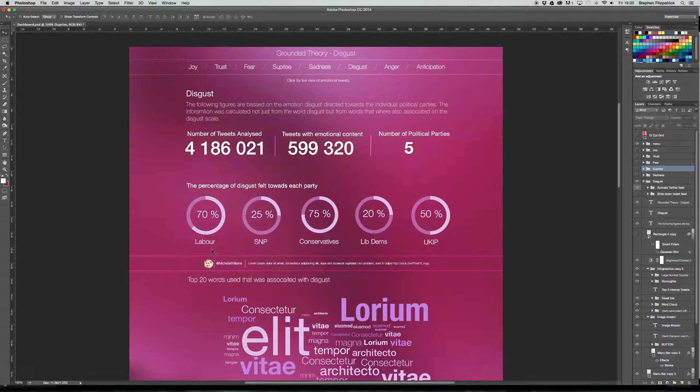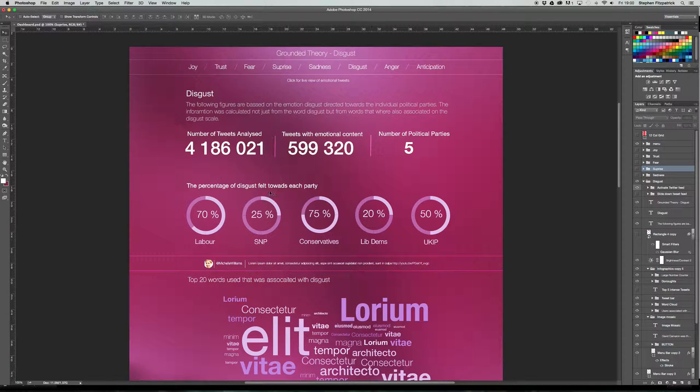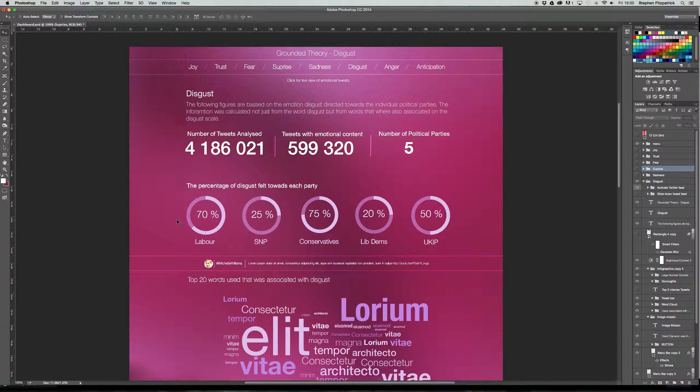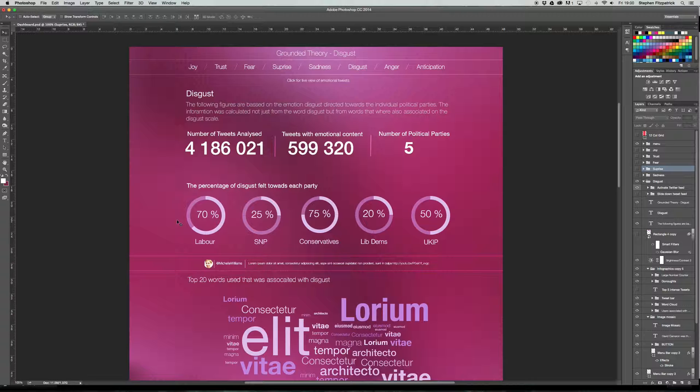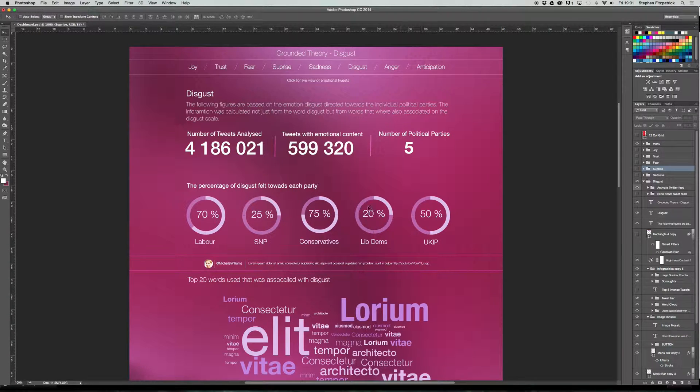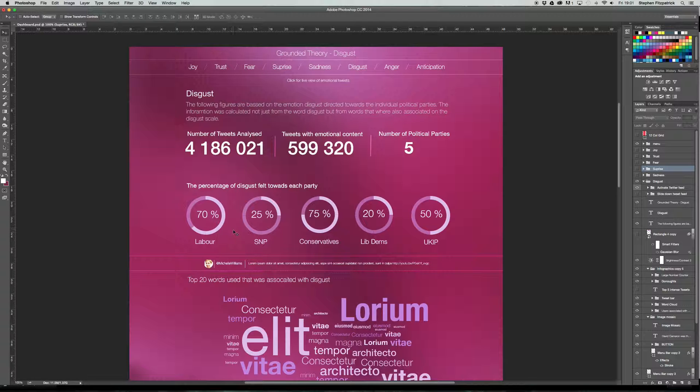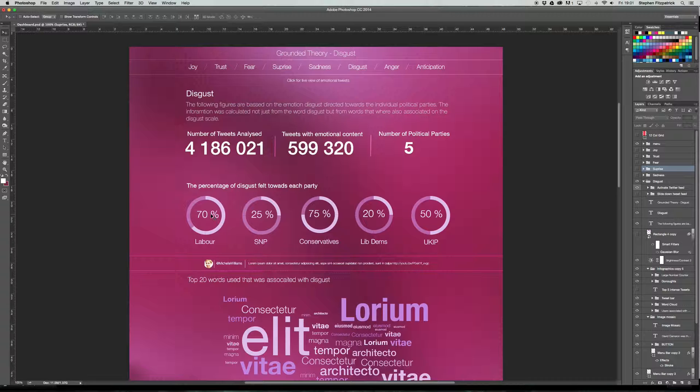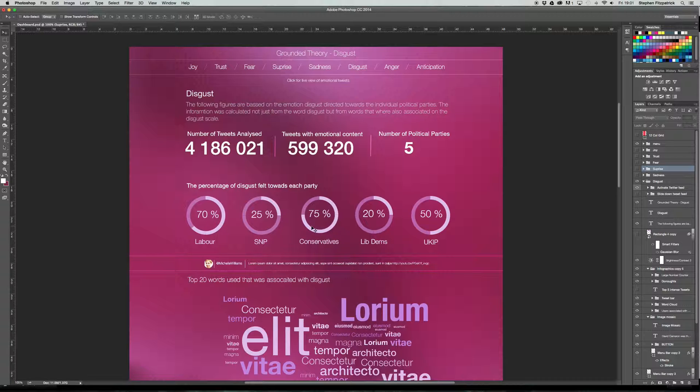And then this tells you how many political parties were involved. So in this case, Labour, SNP, Conservatives, Lib Dems and UKIP, which are basically the five biggest main parties in Britain. And this has been broken down to the percentage of disgust felt towards each party. Now I know that these obviously make much more than 100%, but it's just for visual purposes just now and when the user interface is getting properly built, this will be getting plugged in to read the proper data.